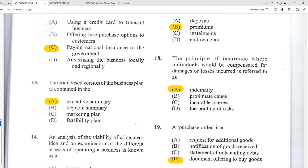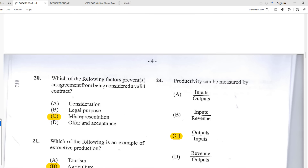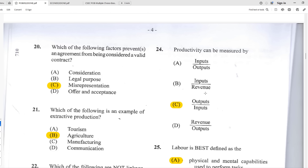Number eighteen: the principle of insurance where individuals are compensated for damages or losses incurred is referred to as indemnity. Number nineteen: a purchase order is D — a document offering to buy goods. You can check the lecture videos for more in-depth explanations of these topics. Number twenty: which factor prevents an agreement from being considered a valid contract? The answer is C — misrepresentation. If there is misrepresentation, the contract can be voided.